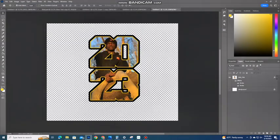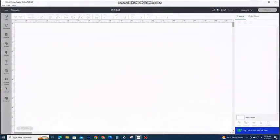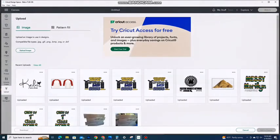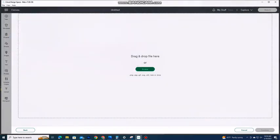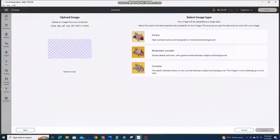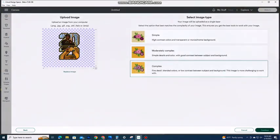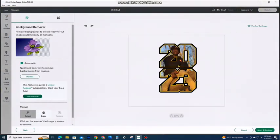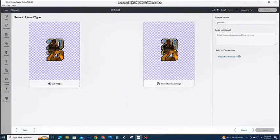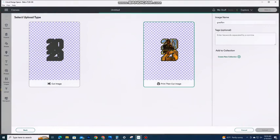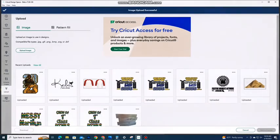And I'm going to upload it in my Design Space. So I hit upload image, find that image. It does not have a background so it does go a little quickly when uploading. Once you save the print and cut file you want to upload that one.